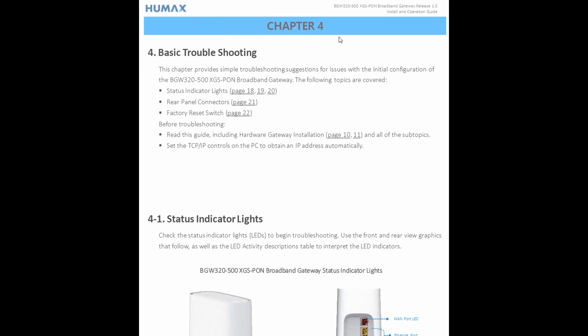If you go under chapter 4, basic troubleshooting. Now this chapter provides simple troubleshooting suggestions for issues with initial configuration of the BGW320.